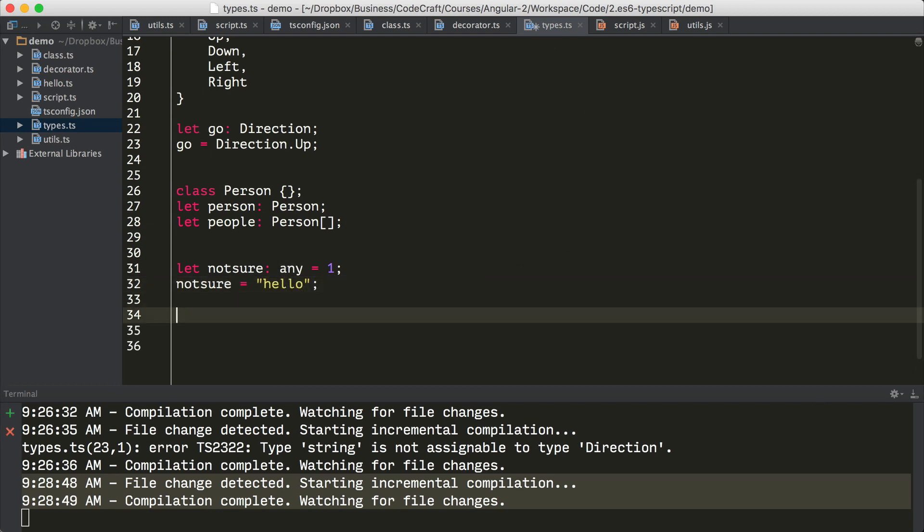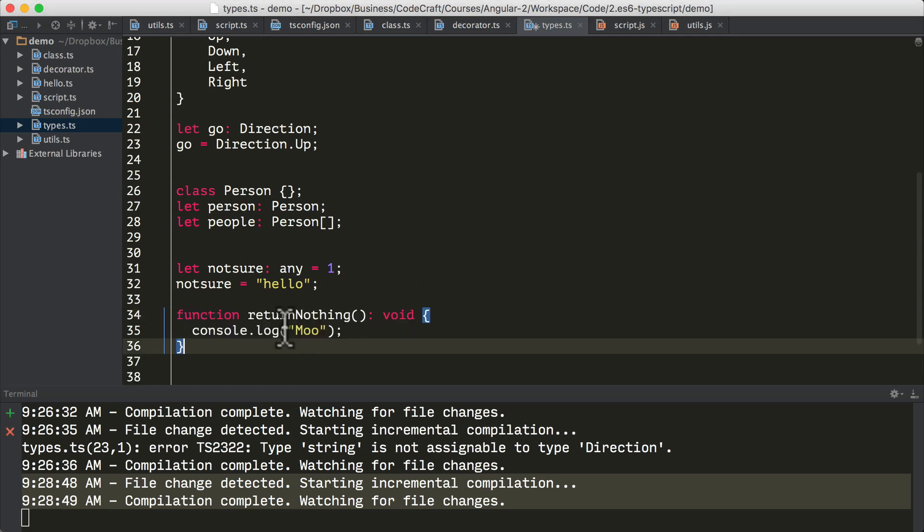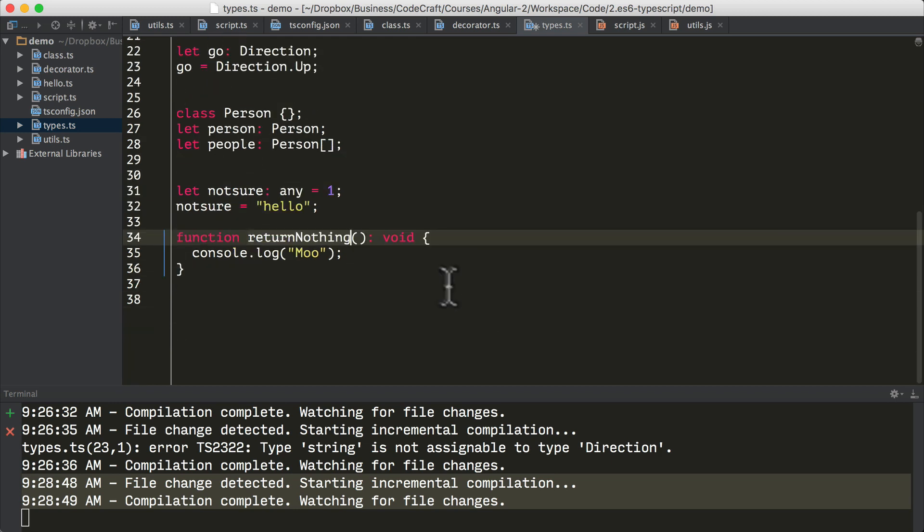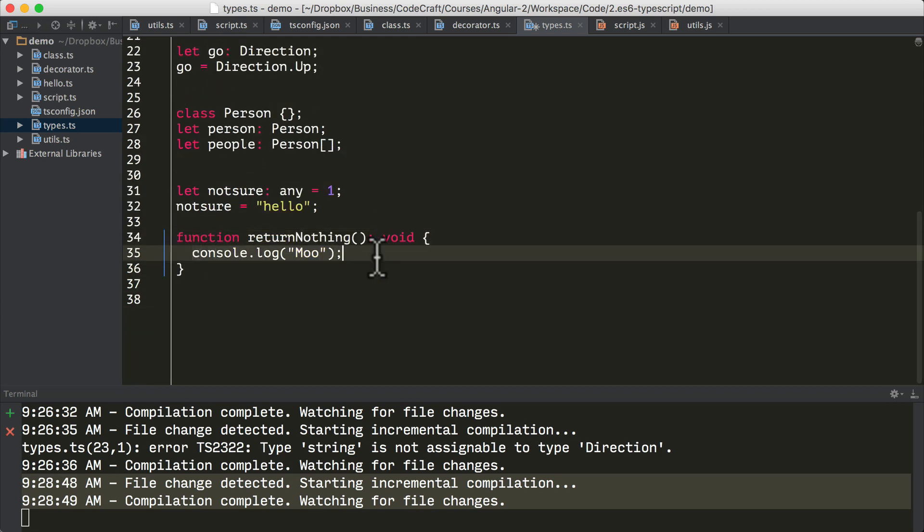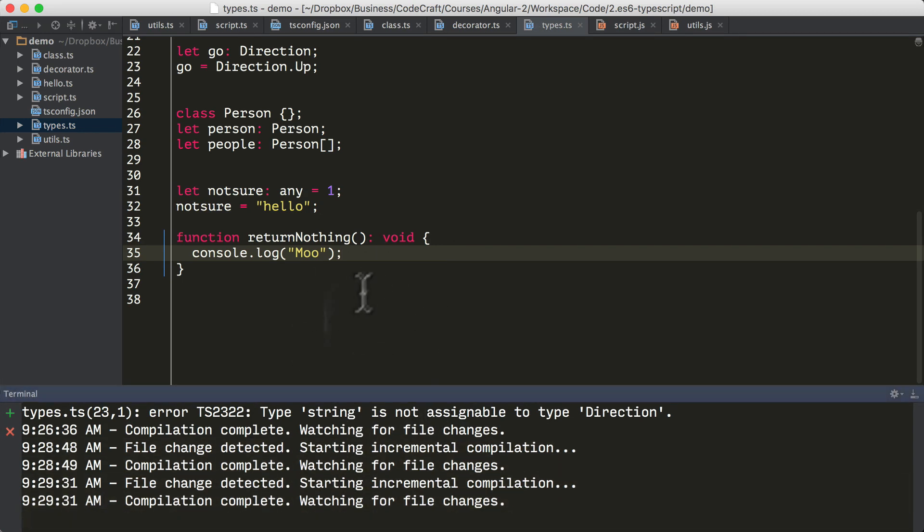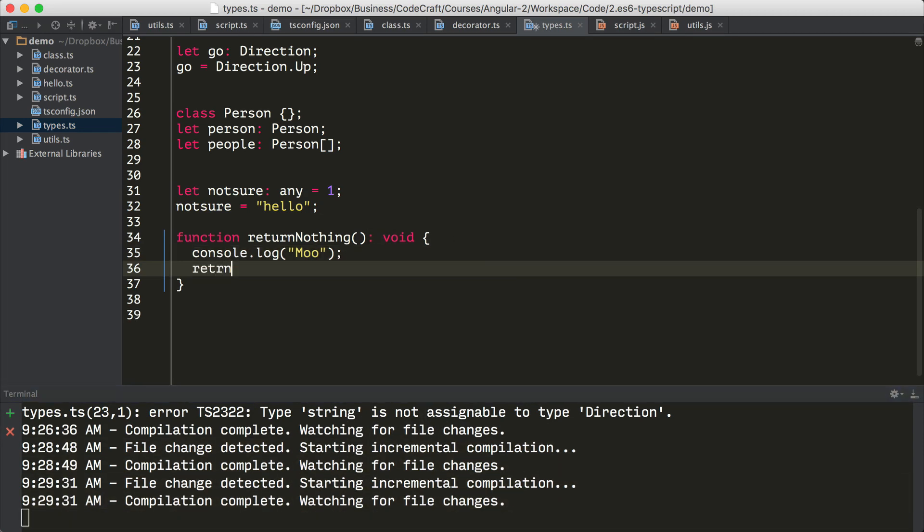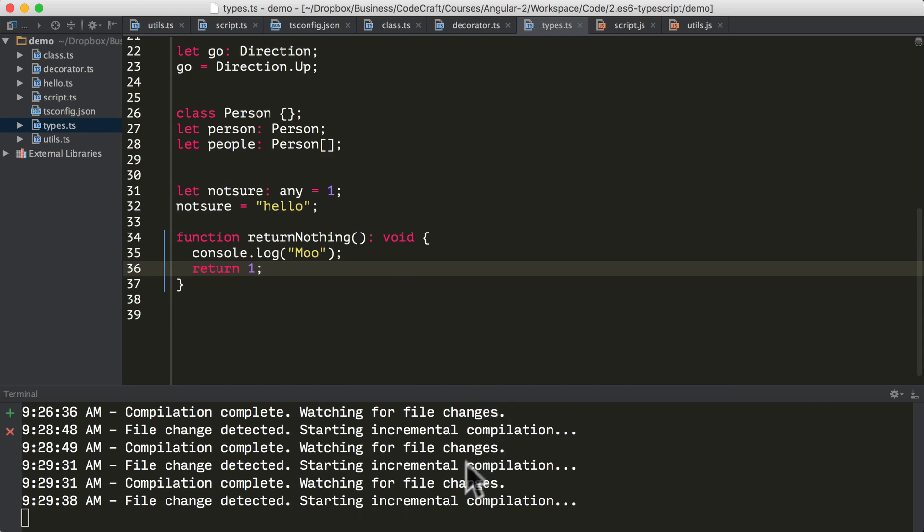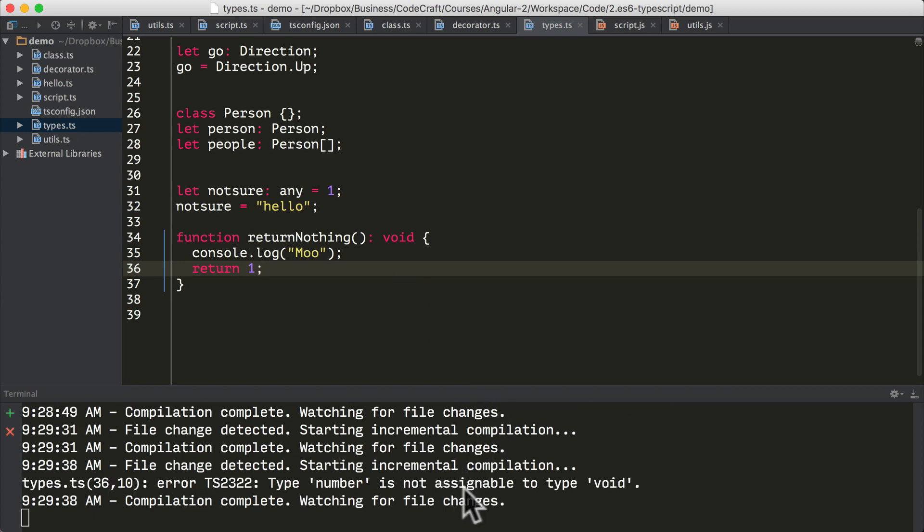There's also another type called void and void means no type. It's typically used to indicate that function will not return anything at all. So if I create a function called return nothing, it's got void, just logging in this function, it's not returning anything, then that's fine. If I try and return something from this function, it will report an error.